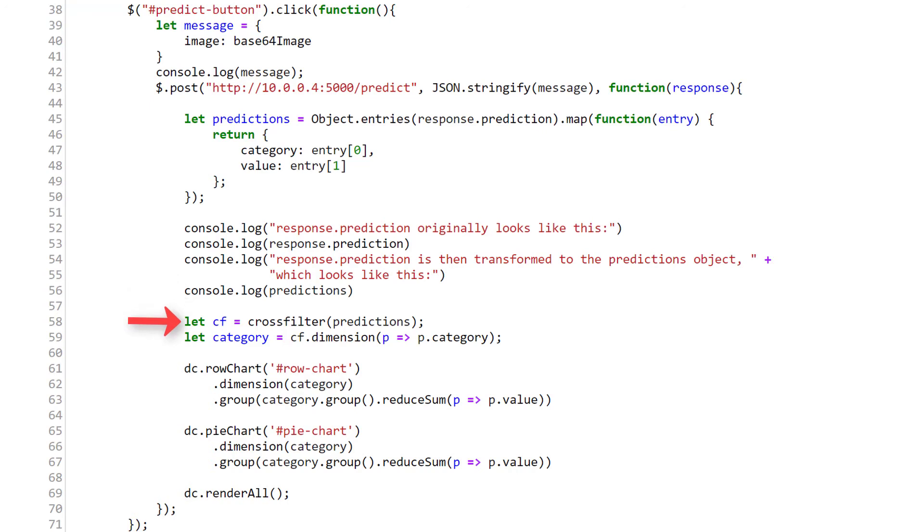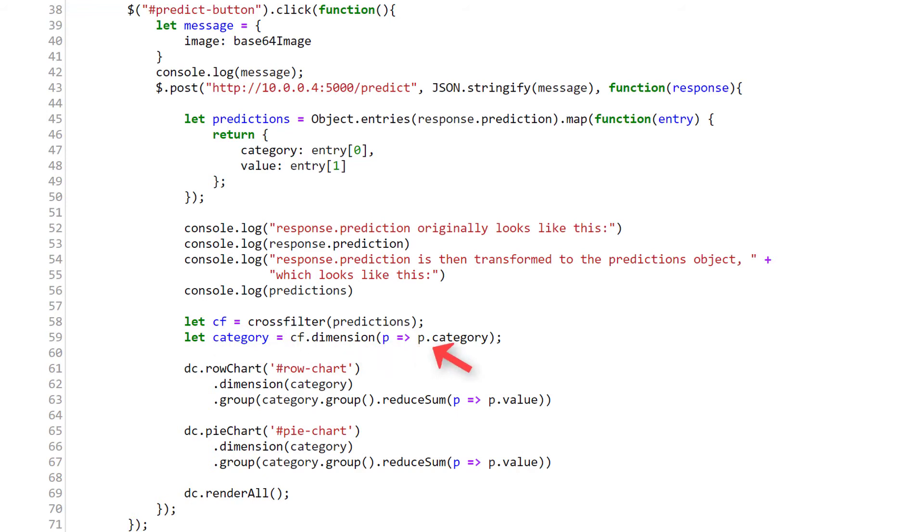Alright, we then create this CrossFilter object using the predictions dataset. We want our charts to be plotted by category, i.e. cats and dogs, so we define category as the CrossFilter dimension that we want to plot against.